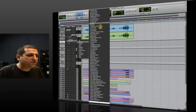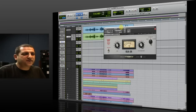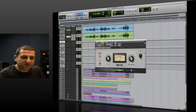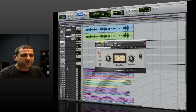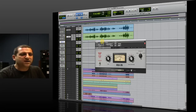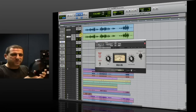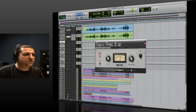I'm going to add the CLA-2A. The CLA-2A is modeled on a very old and highly favored compressor used by many engineers, including myself. It has a very smooth compression and a very warm sound to it. I'm just going to put on the headphones and let's hear what that does.